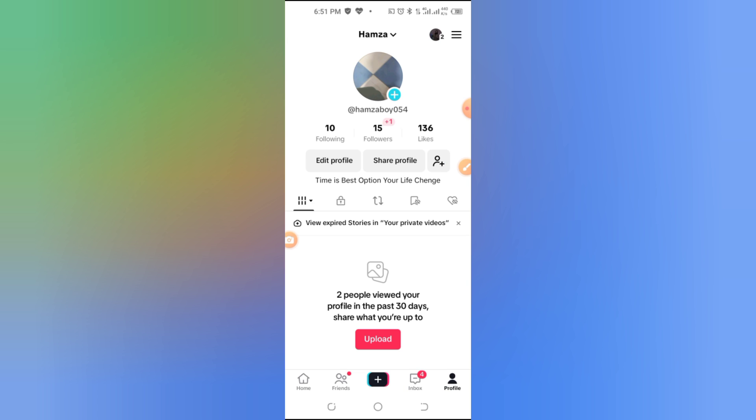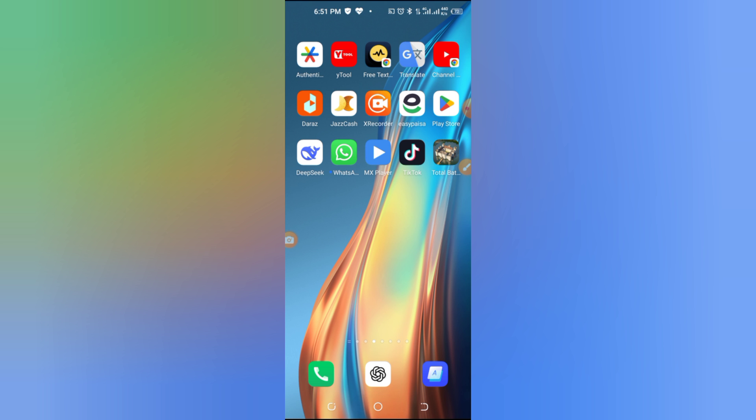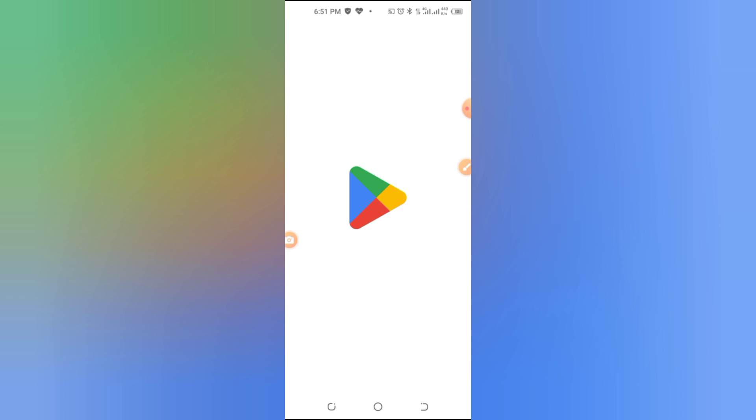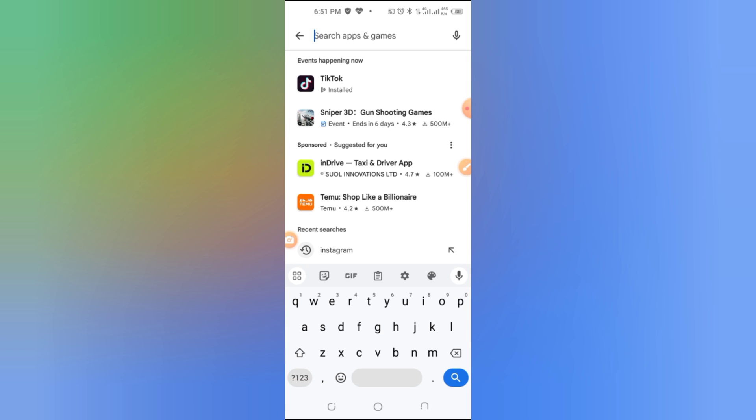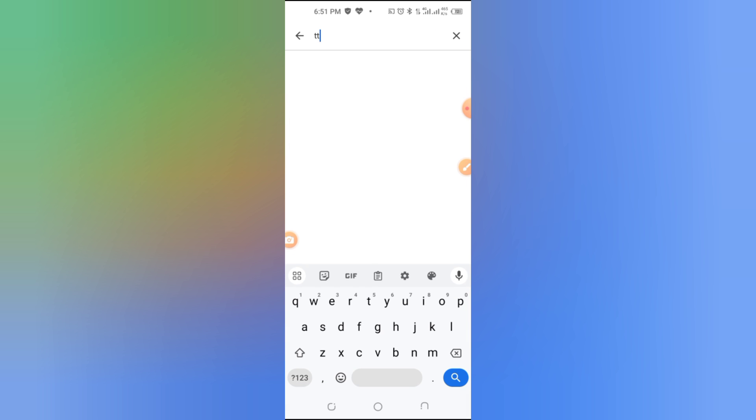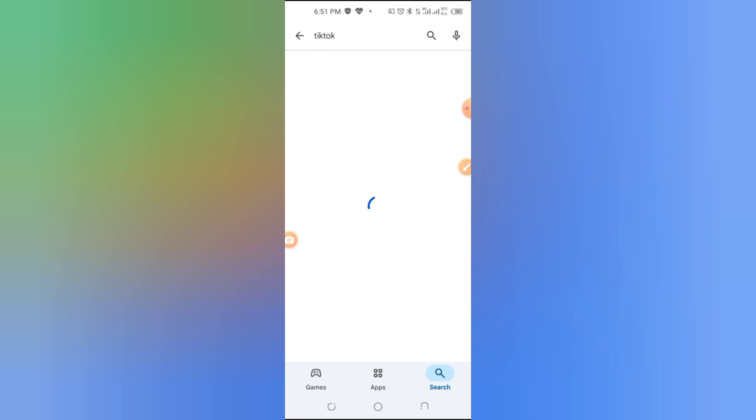Step 2, update TikTok app. Next, update your TikTok app. Sometimes guest features don't work because you're using an outdated version. Go to the App Store or Play Store, search for TikTok, and tap Update if it's available.